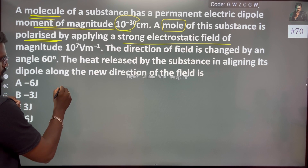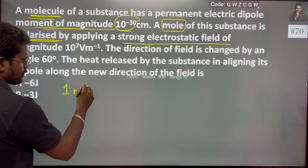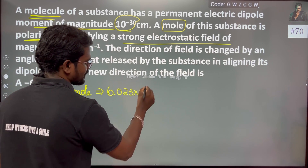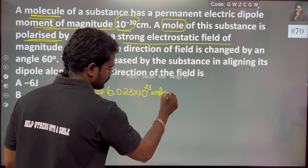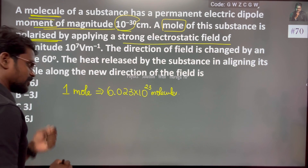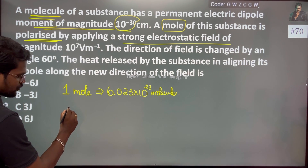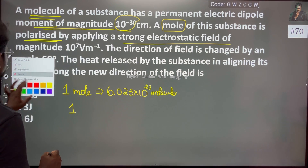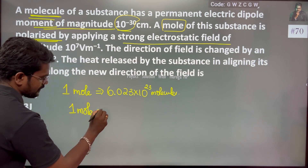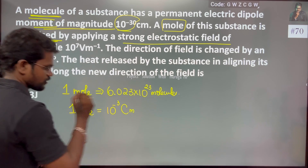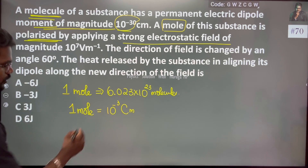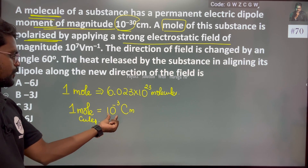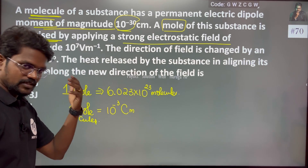One mole of this substance has 12 carbon atoms, so that is 6.023 × 10 to the power 23 molecules. One molecule has dipole moment 10 to the power minus 30 coulomb meter. One mole of substance is polarized.